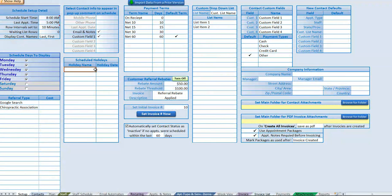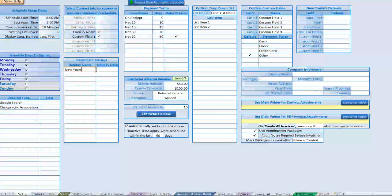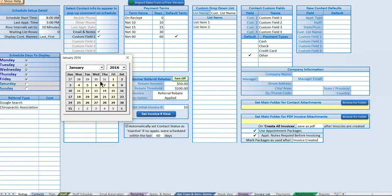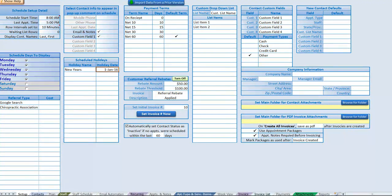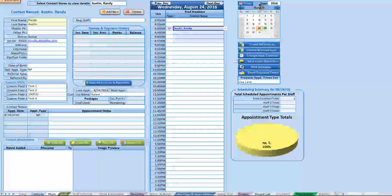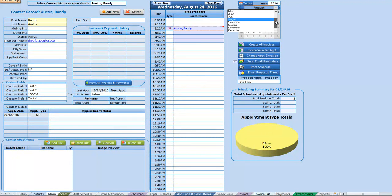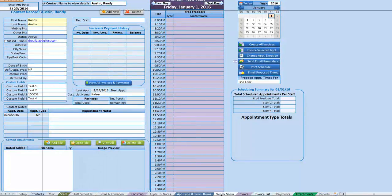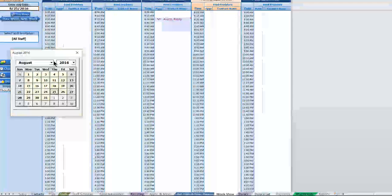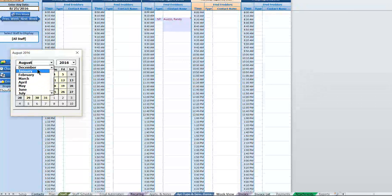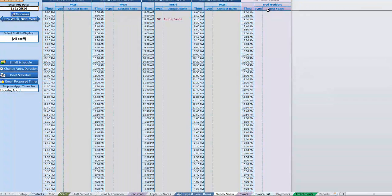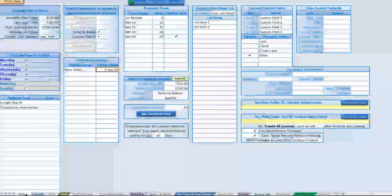Next up we have scheduled holidays — whether public or company holidays, you can enter them here and they'll be displayed throughout the scheduling screen. We'll enter New Year's and put in January 1st. Back on the main screen, navigating to January 1st we can see it's highlighted in purple, and on the week view it also shows in purple, making it very clear to users that it is a holiday.